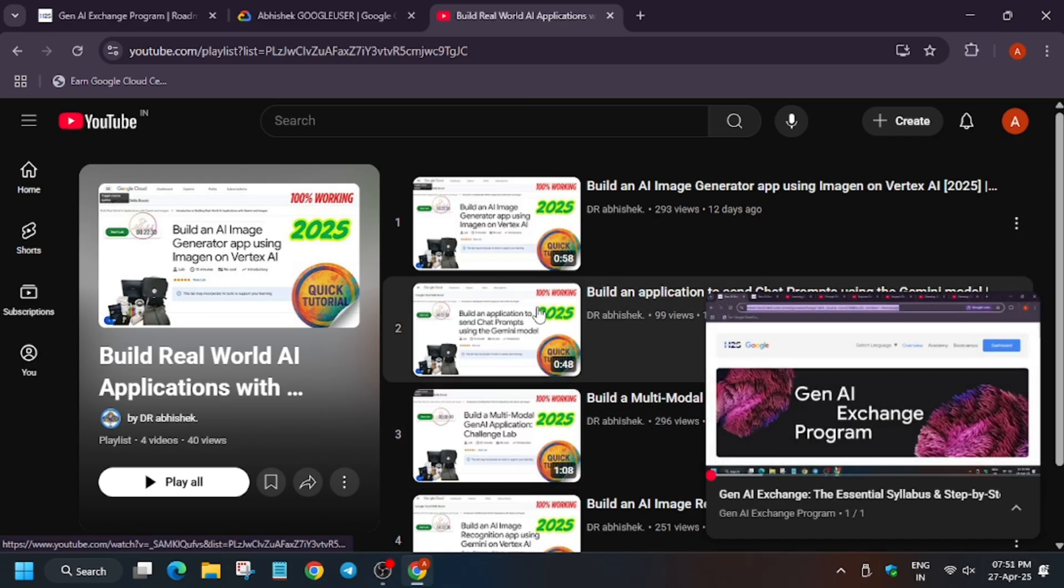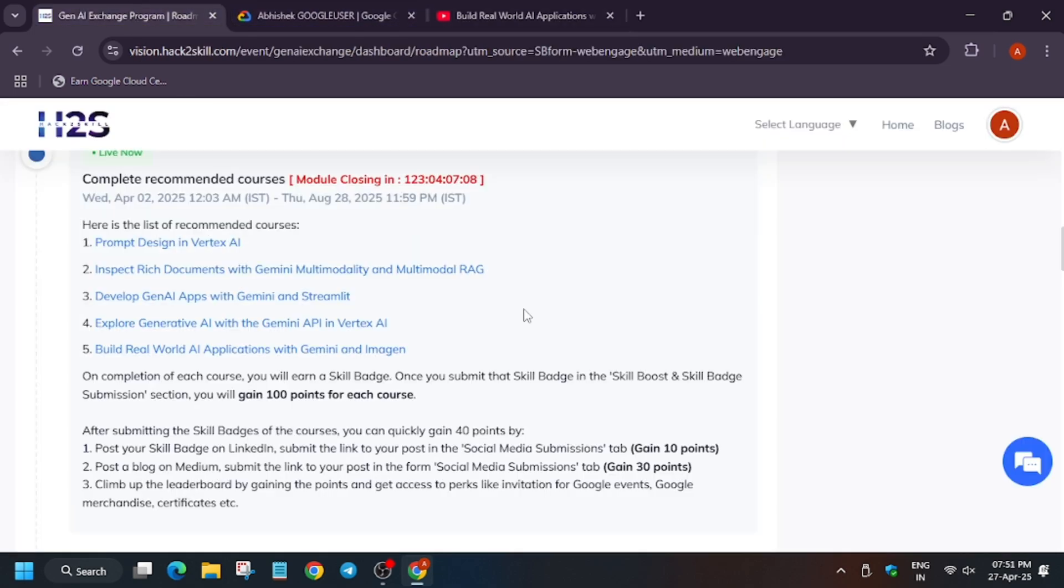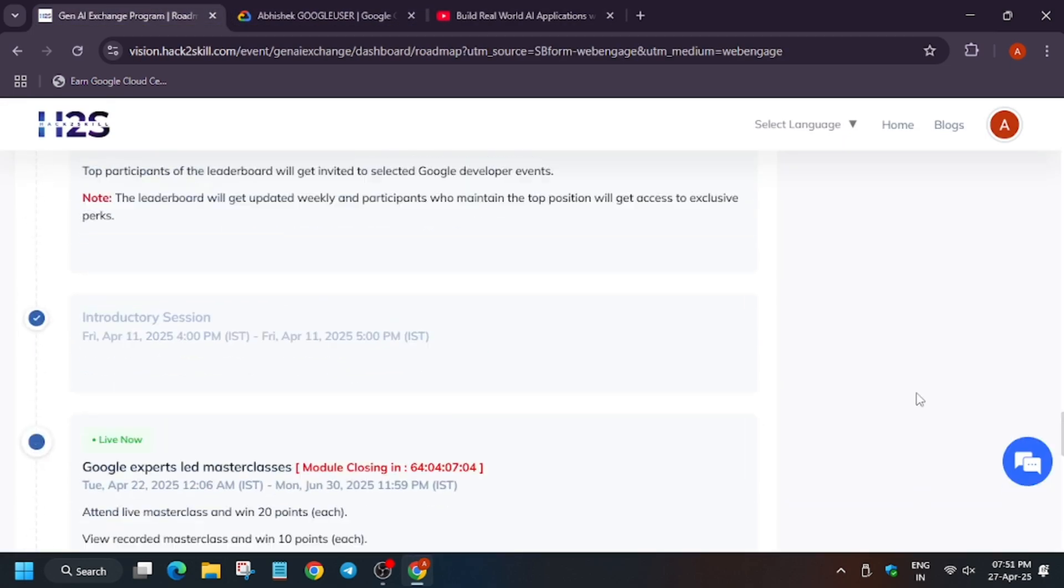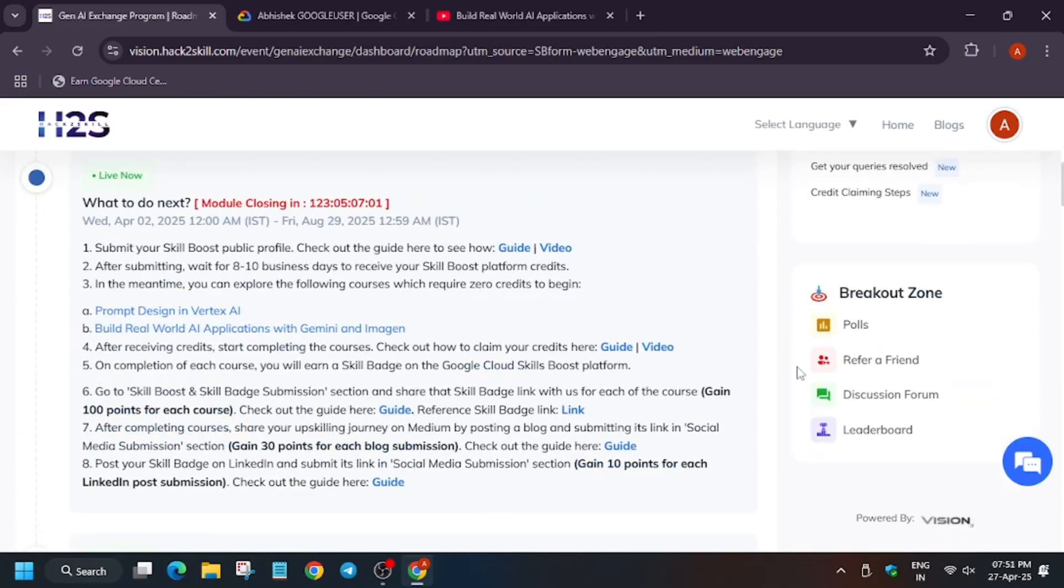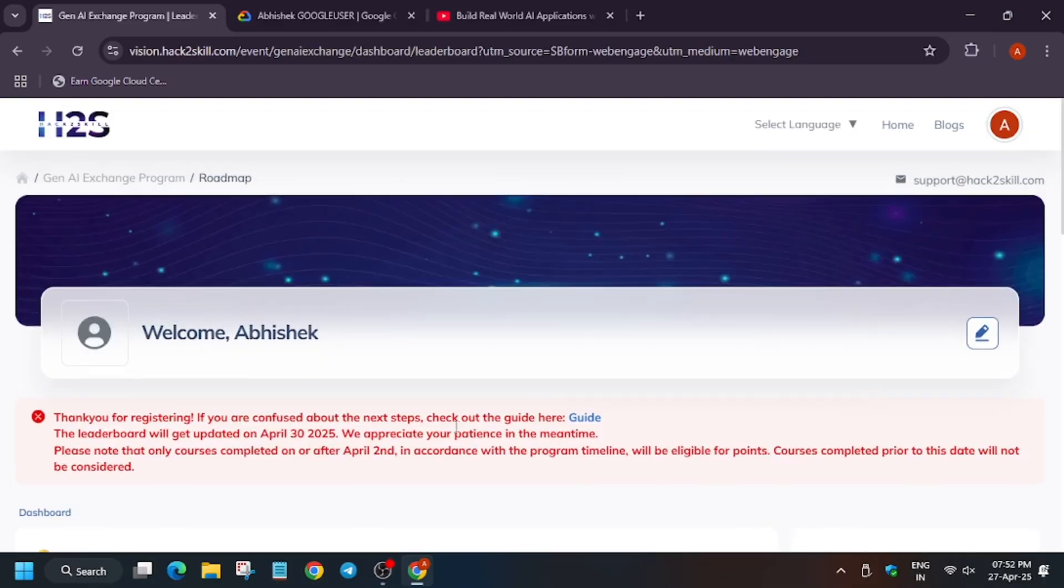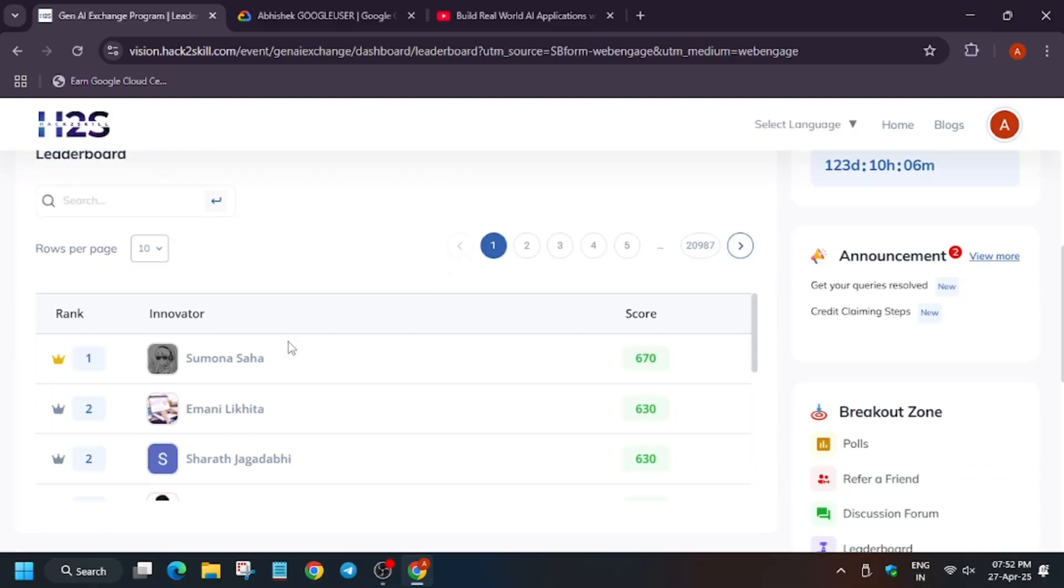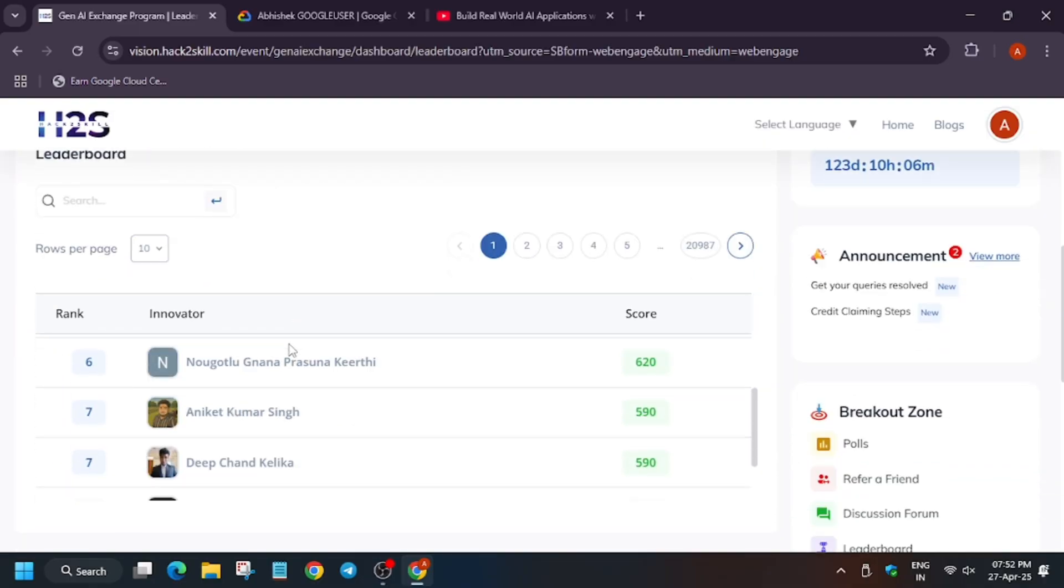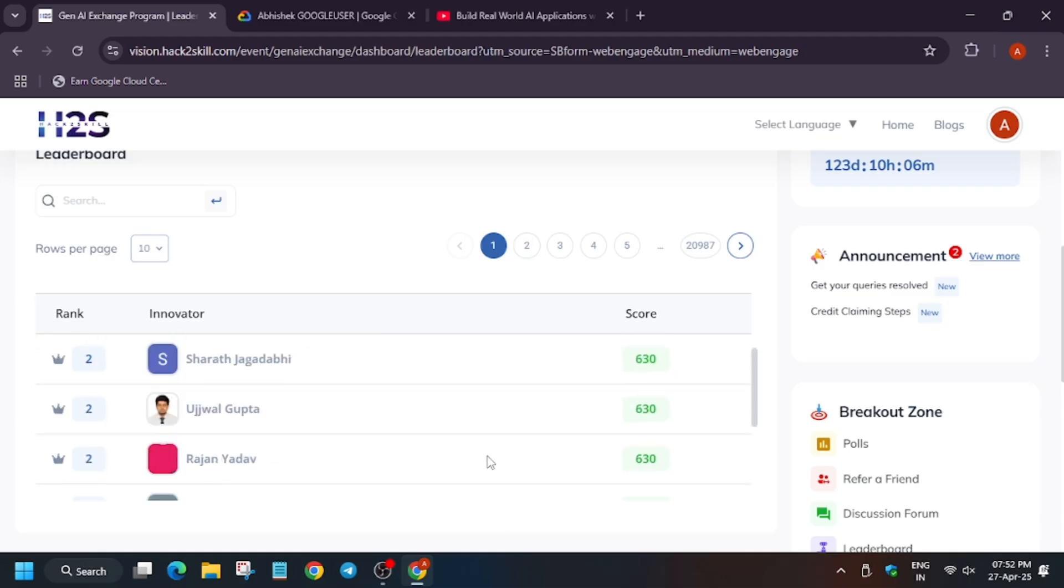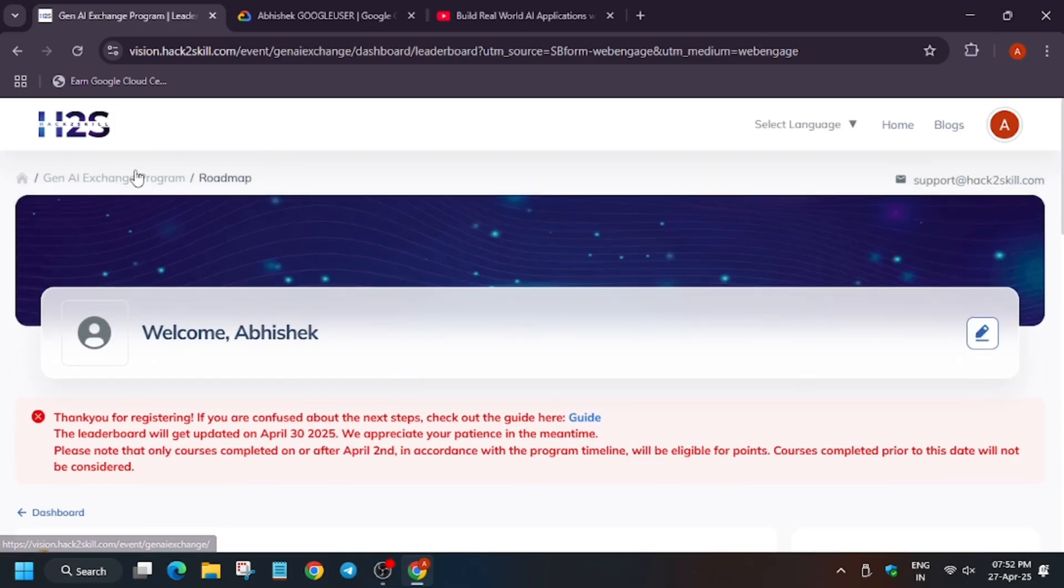Apart from these, you will get exciting goodies and prizes too. Now let me show you. Once you scroll down, as you can see here is the breakout zone. Once you click on leaderboard, you will be redirected to the leaderboard. As you can see, here are the top scorers. You need to score high—the higher the number, the more goodies you get.